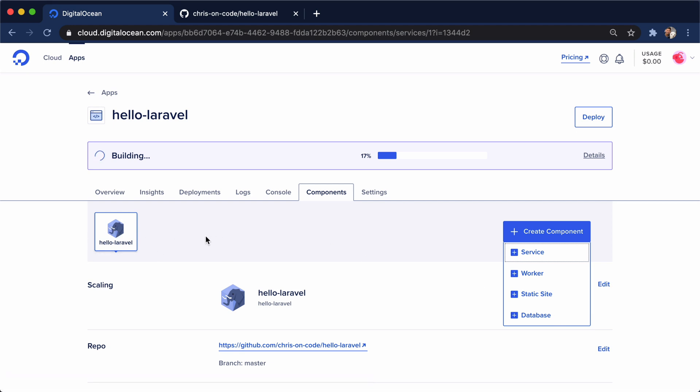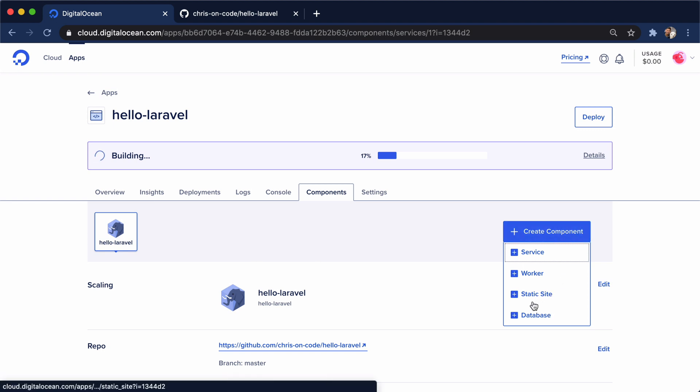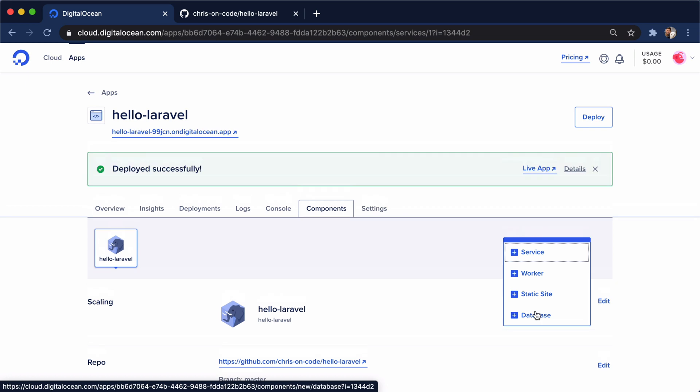And a database, we can add and connect that directly to this Laravel app that we're deploying right now. So that's the really cool part of App Platform is that it gives us all of these four things that we can deploy all from one dashboard. So we're not having to jump around between a couple of different products.